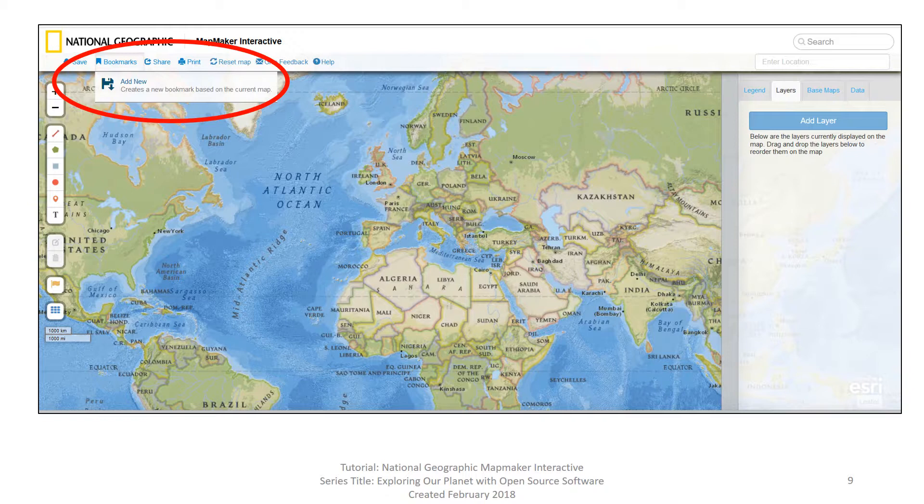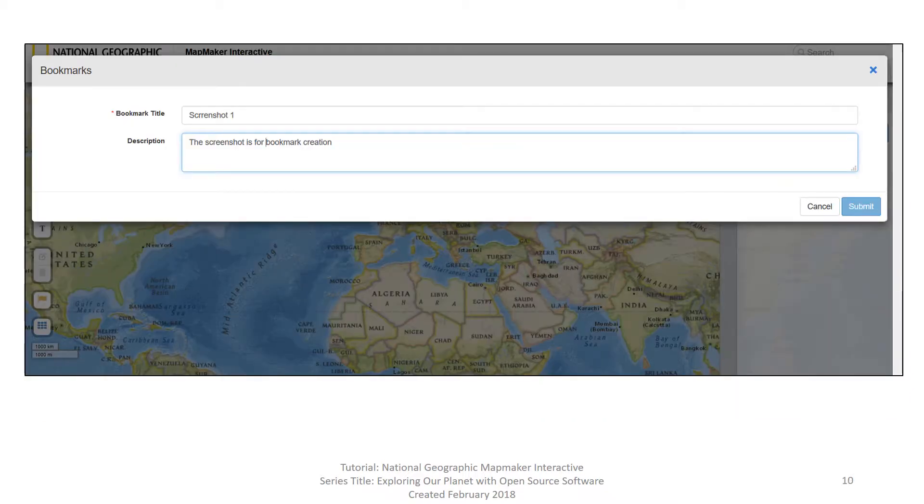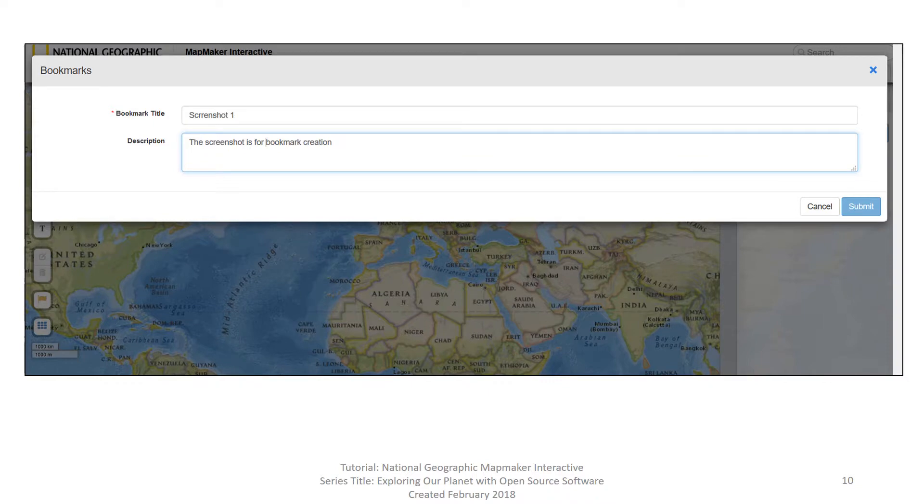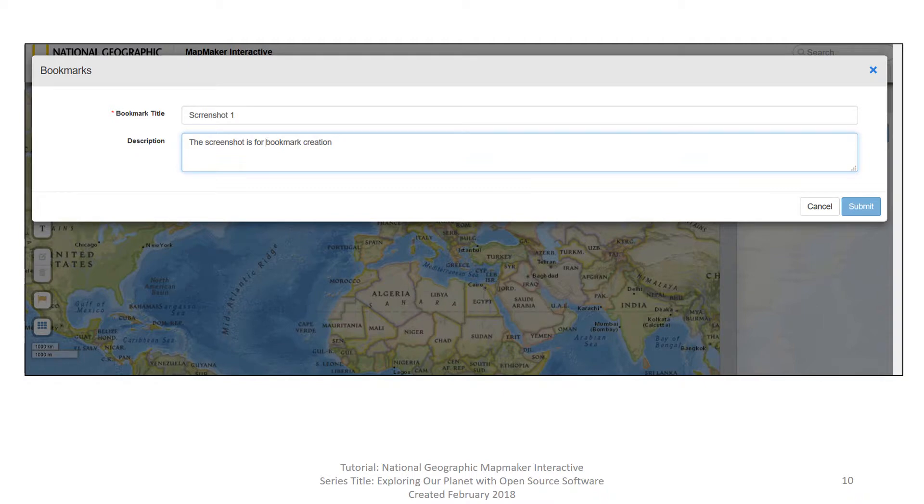Let's look at how to create bookmarks. Click on the floppy disk next to add new. You will get this dialog box. You can provide a title for this individual screenshot and a description. Go ahead and do that now. In this instance, you can see I titled the bookmark screenshot one, and of course we noticed that there is a typo. And then under description, I named it this screenshot is for bookmark creation. Once you're satisfied with your title and your description, hit the submit button in the lower right hand corner of this dialog box.